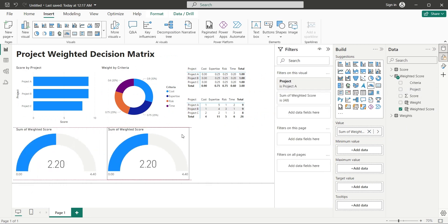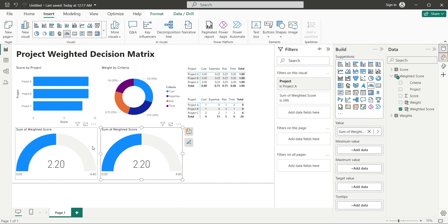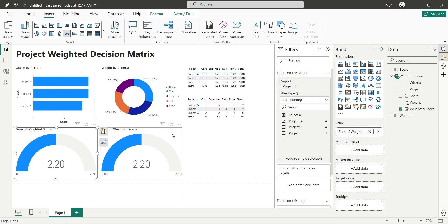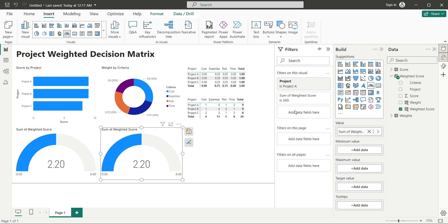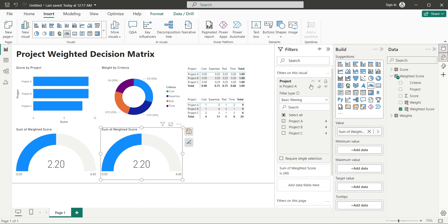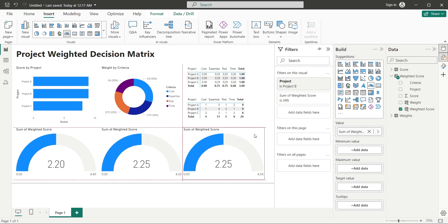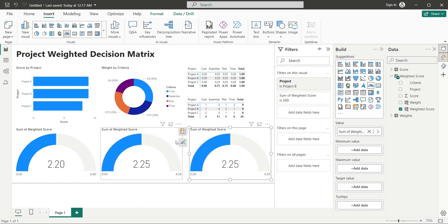Make a copy of the gauge visual and select project B from the filters. Make another copy of the gauge visual and this time select project C from the filters.